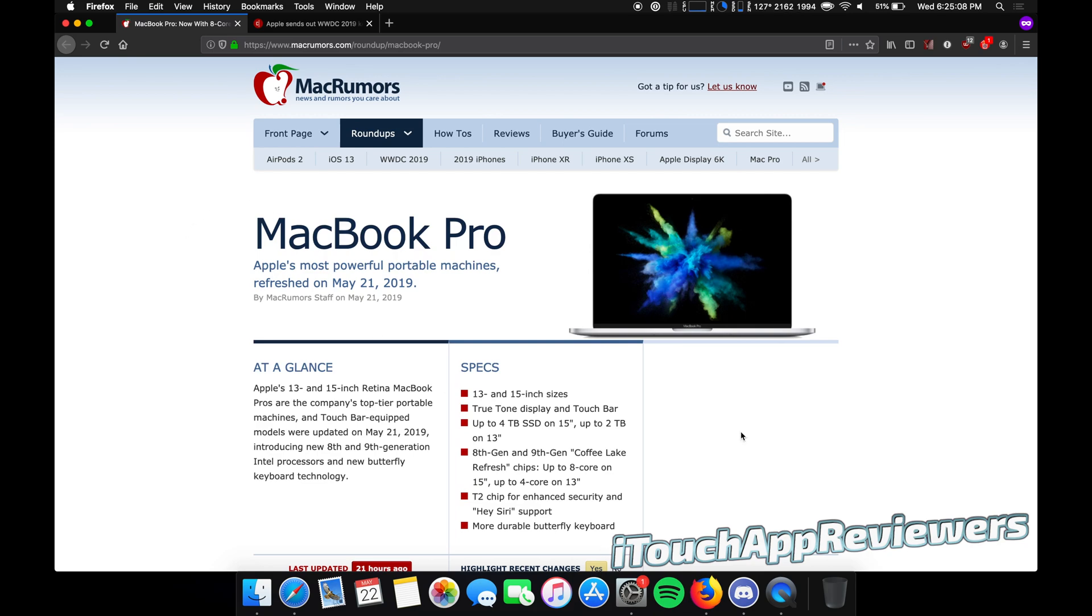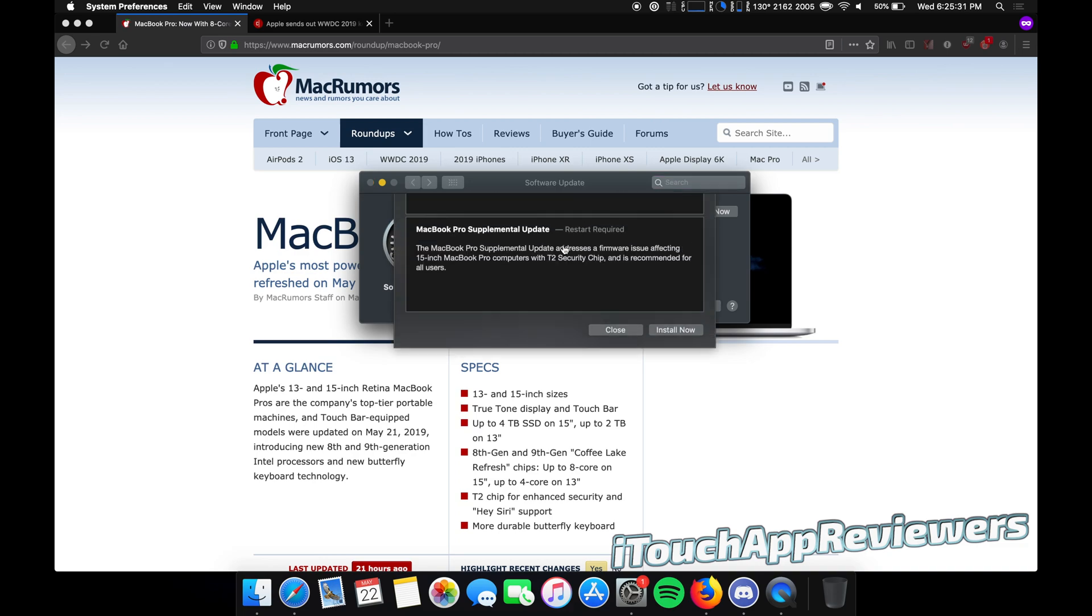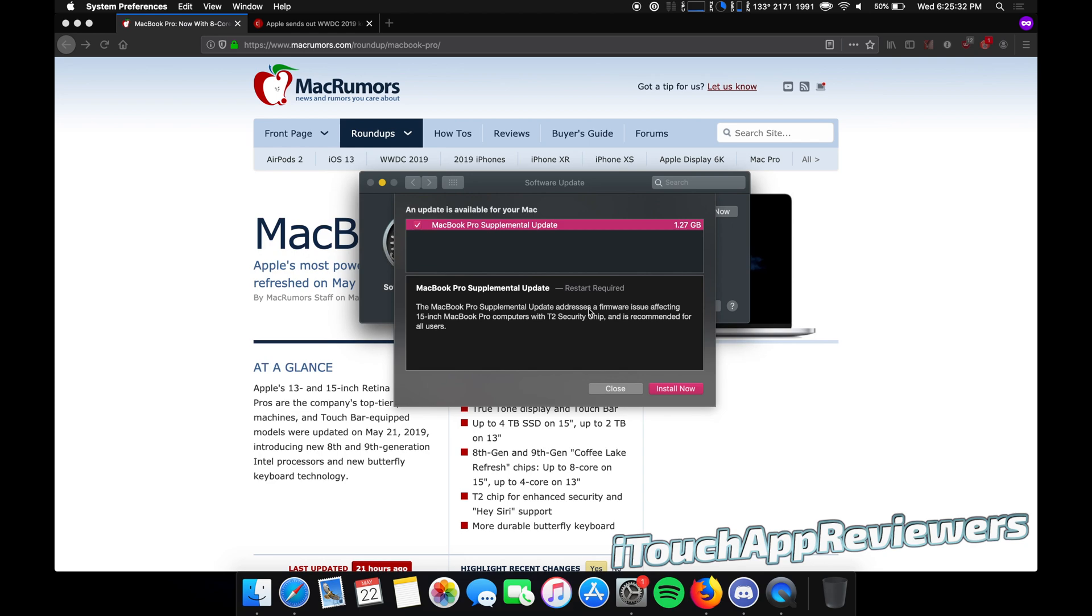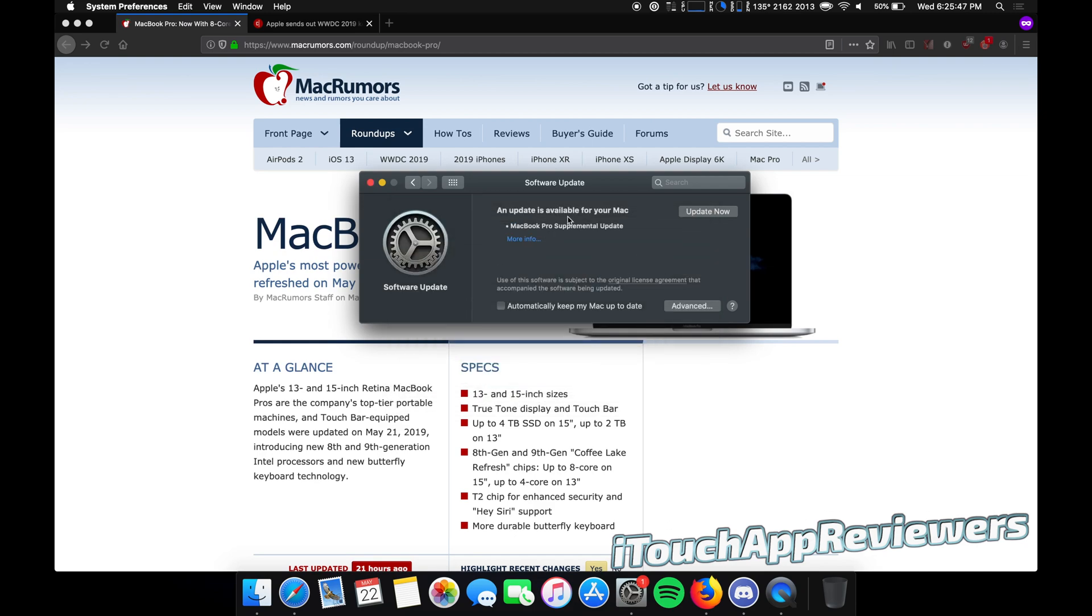Side story here, if you guys have the 2018 MacBook Pros, I think the 15-inch, if you already installed macOS 10.14.5, there is a supplemental update which just came out, as you guys can see right here. This fixes stuff with the T2 chip. Apparently, people were having issues where their Mac was just crashing all the time. So this should fix that. So definitely go do that update.